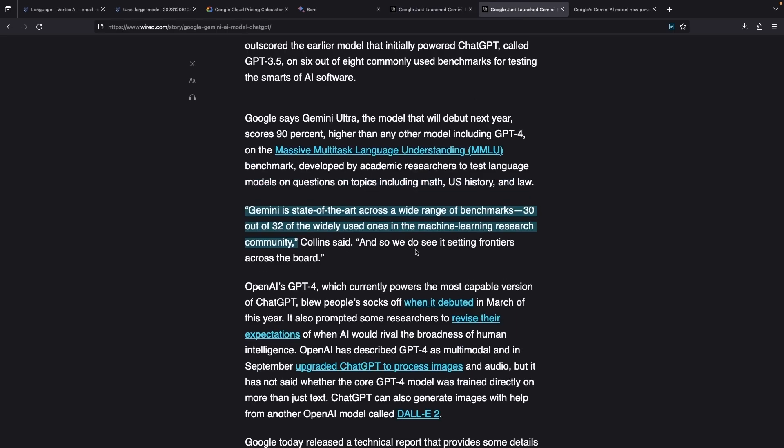In fact, we see across a range of benchmarks that Gemini is exceeding the capabilities of GPT-4. 30 out of 32 widely used benchmarks have Gemini achieving state-of-the-art performance.